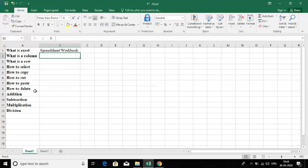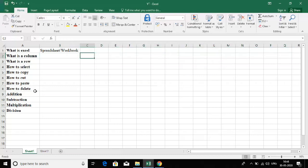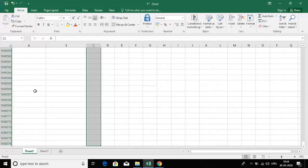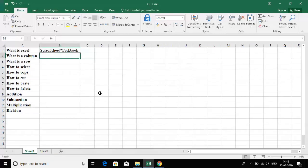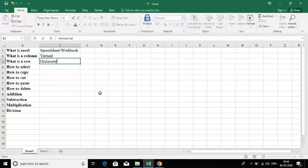Now let's look at what is a column. Cells arranged in a vertical way are called columns, and cells arranged in a horizontal way are called rows. The one I have highlighted here — vertical is a column and horizontal is a row.